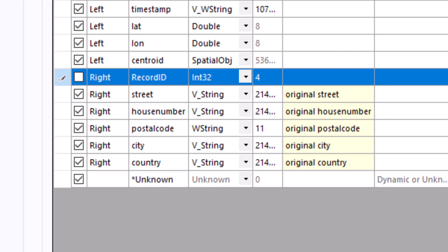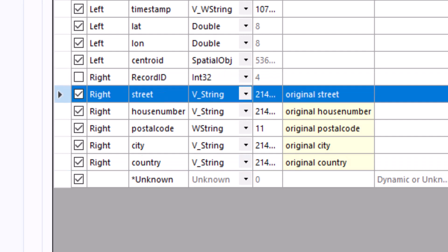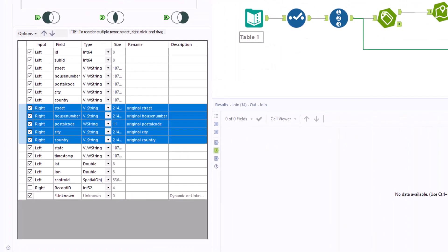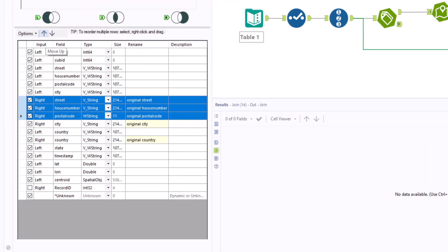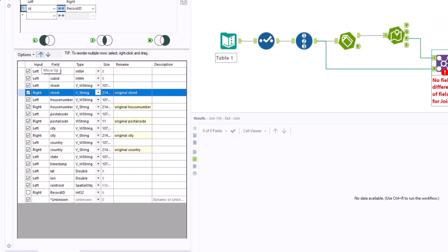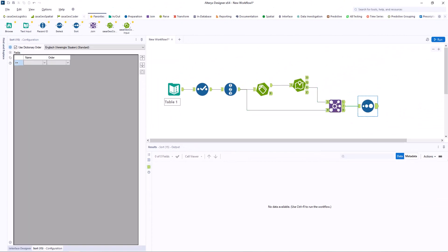Since we want to compare input and output, we sort the variables so that the output and input values are next to each other in the table. We sort the matches by ID.